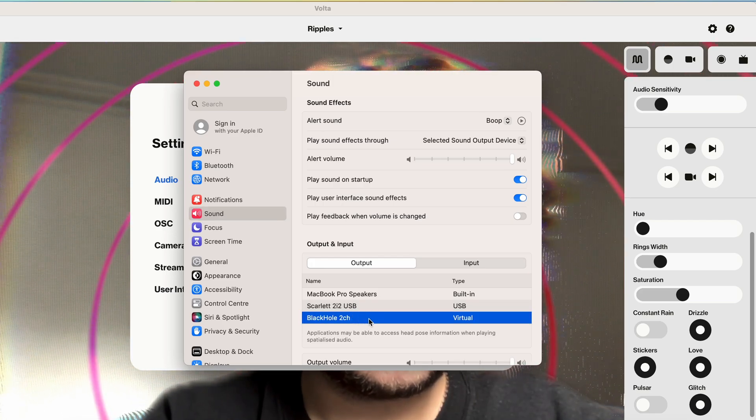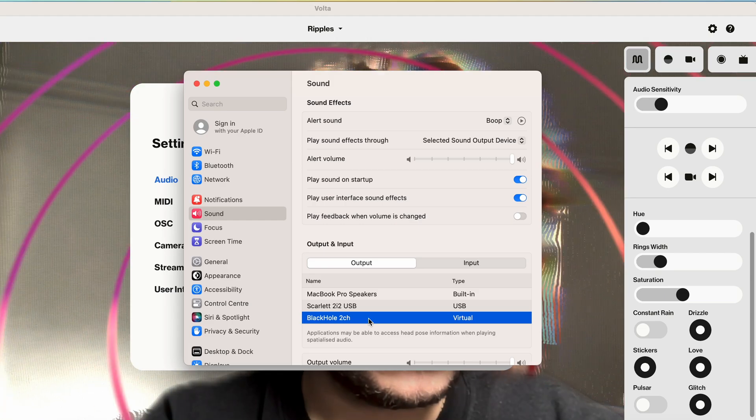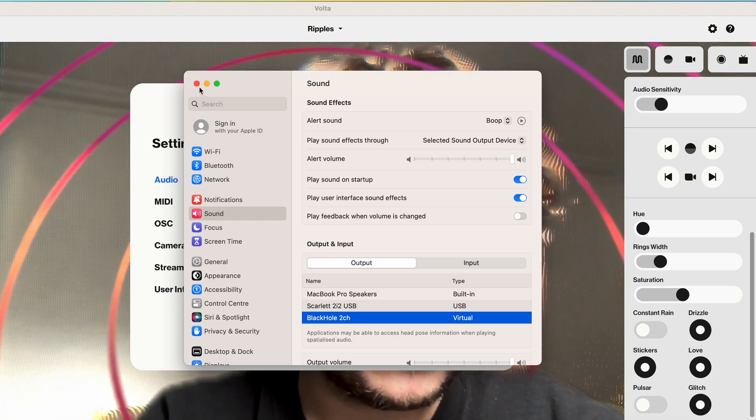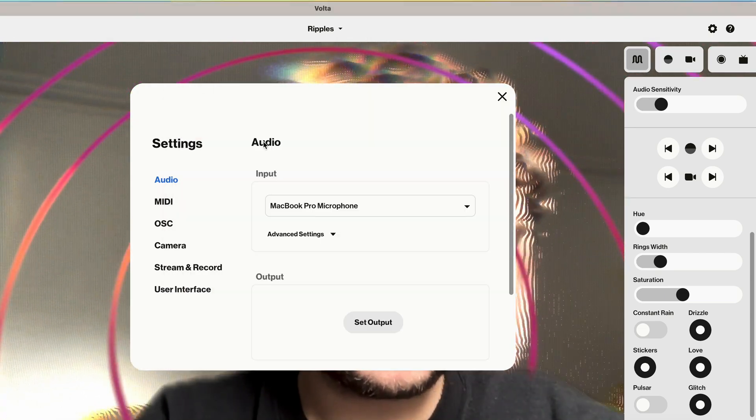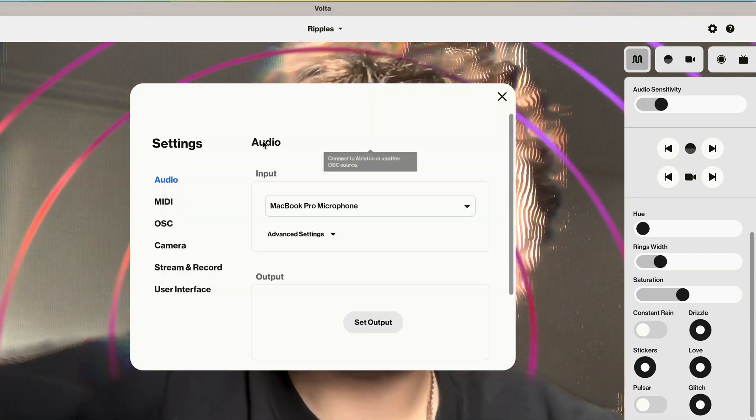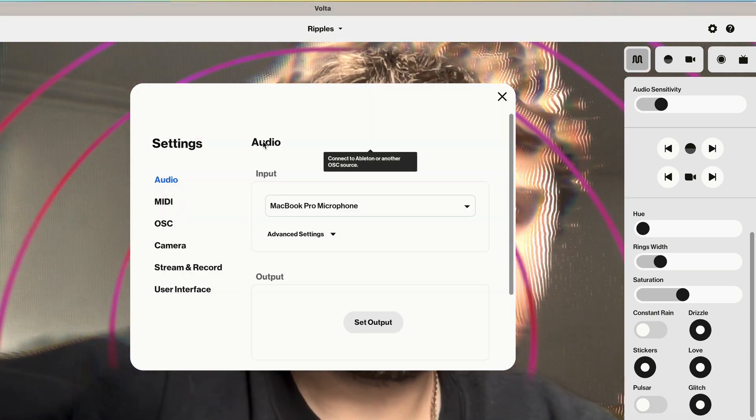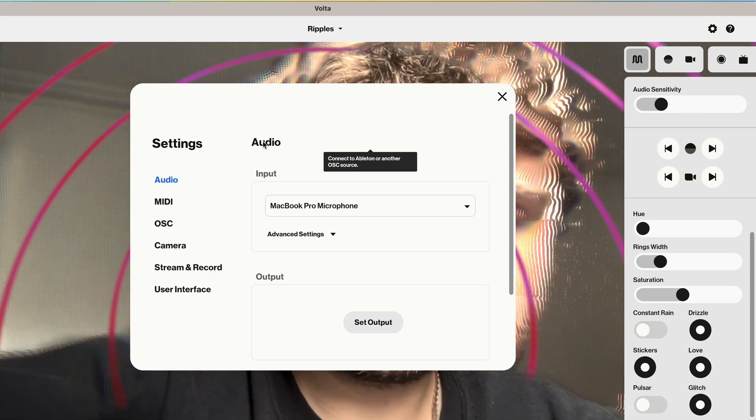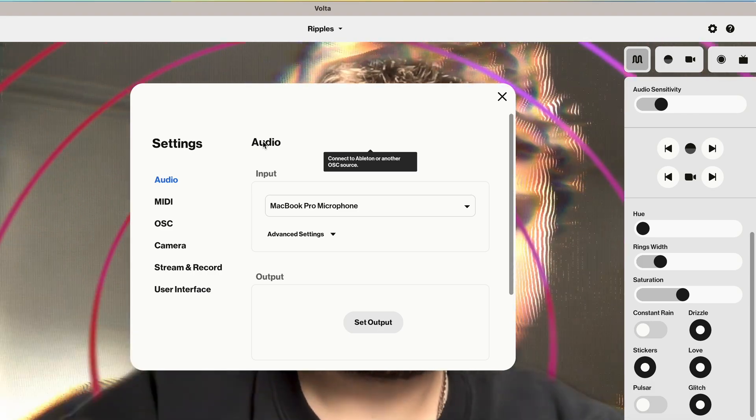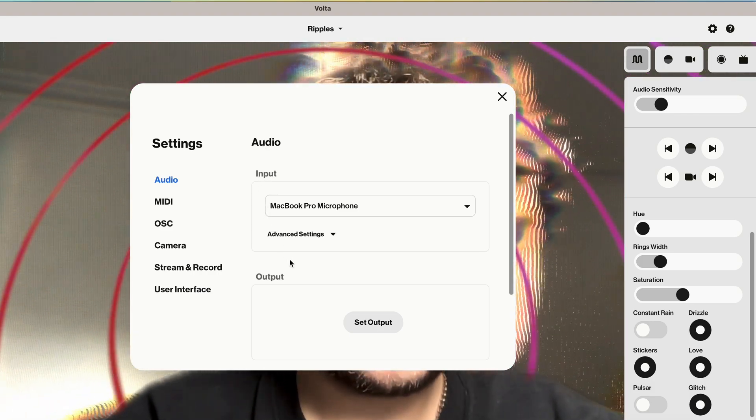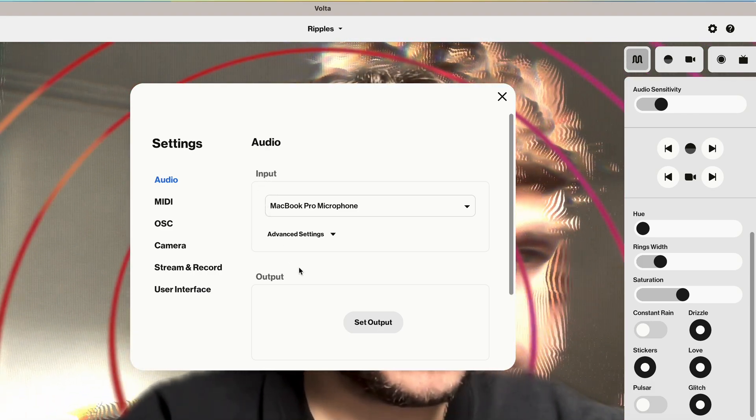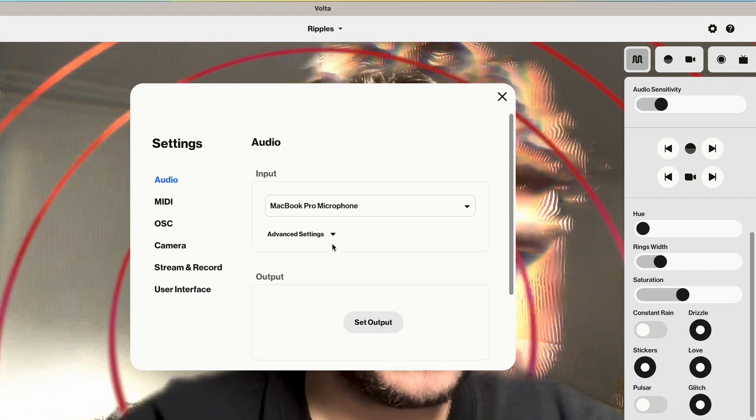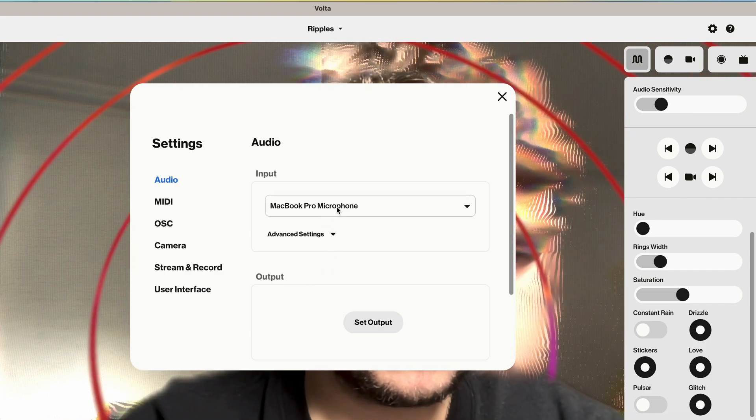Start the audio playing from your other application. In Volta, open settings by clicking the cog icon in the top right corner. Select Audio and set your audio input device to be Black Hole 2 channel.